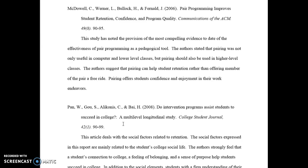To learn more about how to construct APA formatting, you can visit the OWL by Purdue — the Online Writing Lab by Purdue University. The OWL by Purdue is linked to the JS Flipper Library's website, and you'll find further instructions on how to set up your annotated bibliography or construct your APA style formatting.